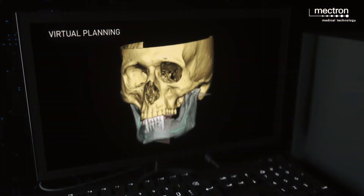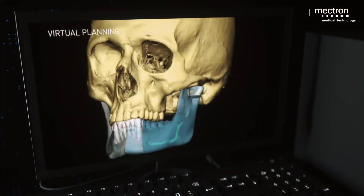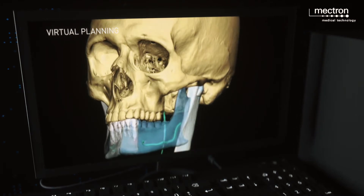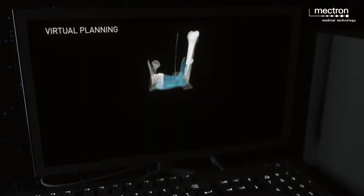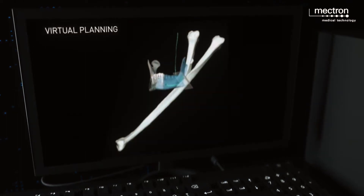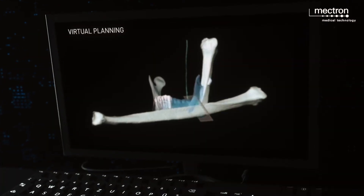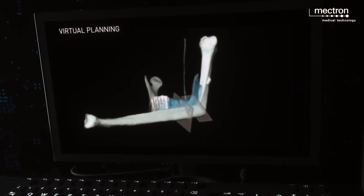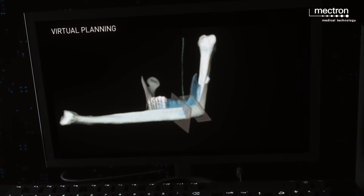Virtual surgical planning and computer assisted design procedures are performed prior to surgery. From a CT scan, the surgeon obtains 3D virtual models of the maxillofacial skeleton and the fibula. The virtual surgical simulation of mandibular resection and reconstruction is then performed.